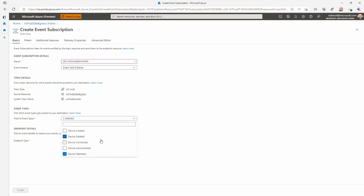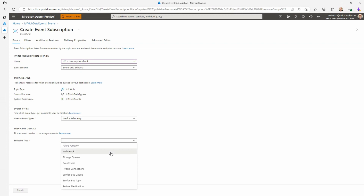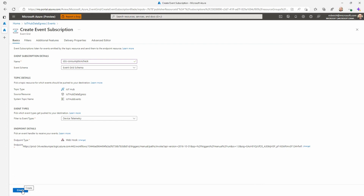If you select schemas with different event types simultaneously, you could see an error in your Logic App because it waits for a specific schema — the device telemetry schema. Then I select the endpoint type as webhook, since the Logic App provides a webhook. I paste in the URL I copied earlier from the Logic App, confirm the selection, and press Create. Now I've created the whole pipeline: IoT Hub will push incoming telemetry to Event Grid, and Event Grid will push to the webhook URL, which is my Logic App.